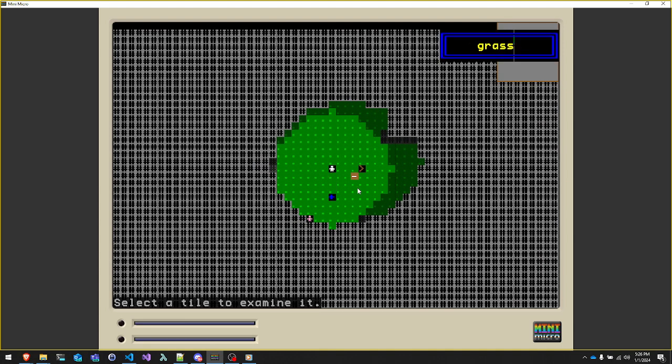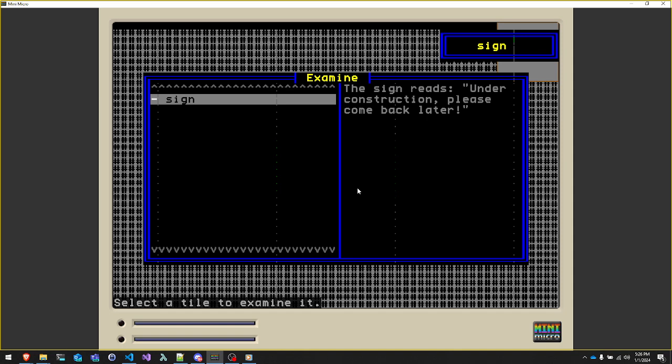And then when we go looking around with our look around cursor. Hey, it's a sign. The sign reads, under construction, please come back later. Well, I hope you all do come back later. I'm going to try to post these updates on a regular basis and we'll see how it goes. Thanks for watchin'.